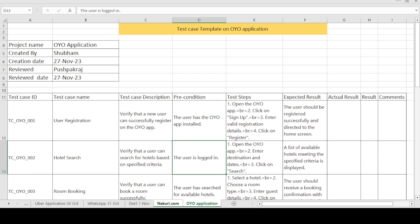Good morning, this is Pushpak Raj and today's topic is how to create the test case template on the OYO application. The OYO application is used for booking online hotels. The project name is OYO application, created by Shubham — the tester who creates the test cases. The creation date is 27th November 2023, and reviewed by Pushpak Raj, who is a senior authority of the team.